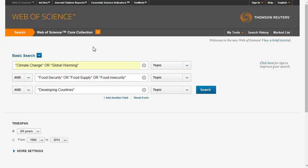We can improve this search by using synonyms for our keywords. Let's try expanding our search using synonyms and the Boolean operator OR: climate change or global warming, and food security or food supply or food insecurity, and developing countries.